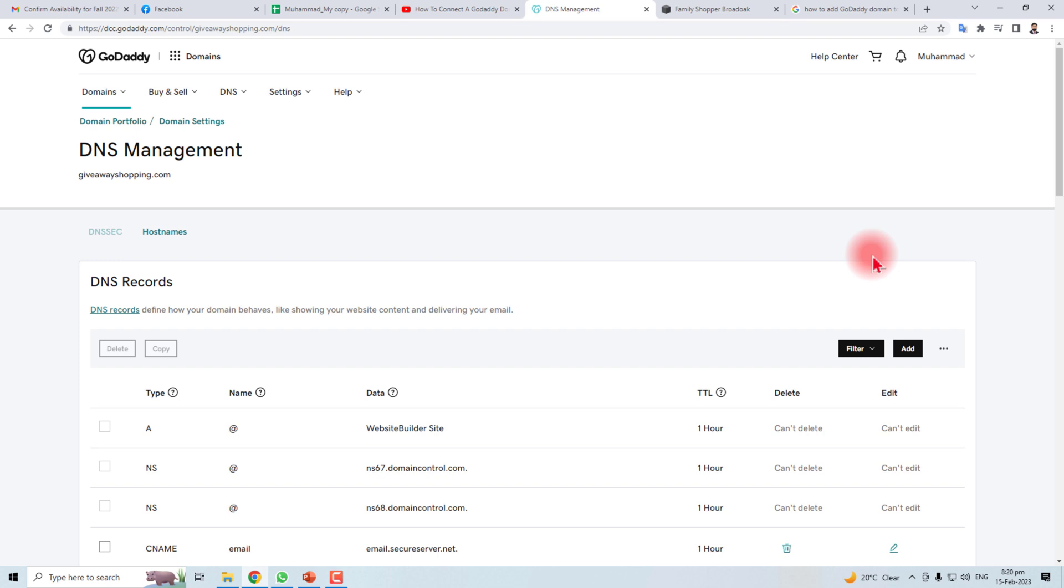So this is the way how to connect your GoDaddy domain to Squarespace. Thank you very much for watching this tutorial. Keep watching the next one.